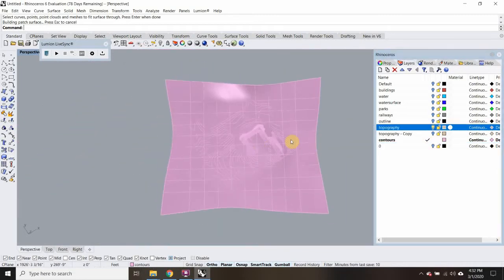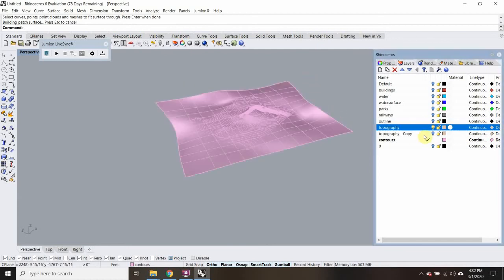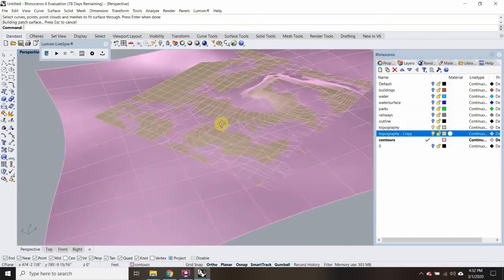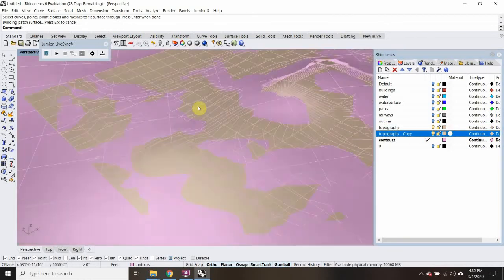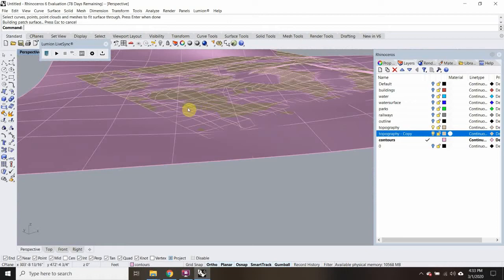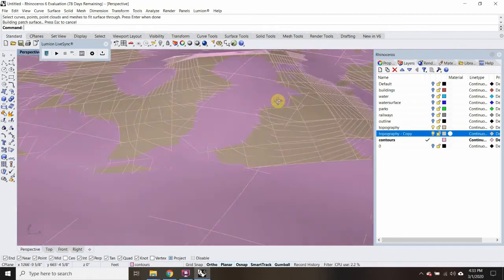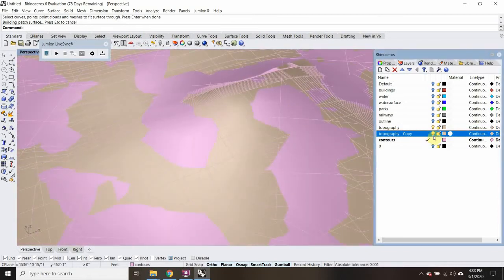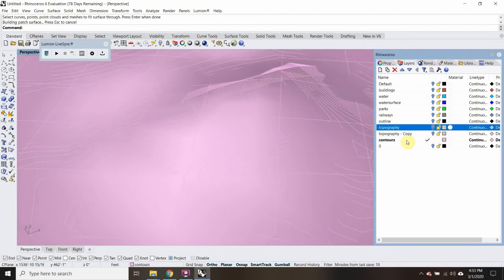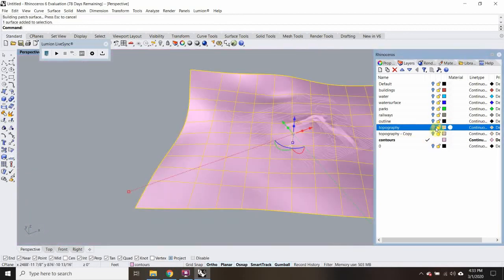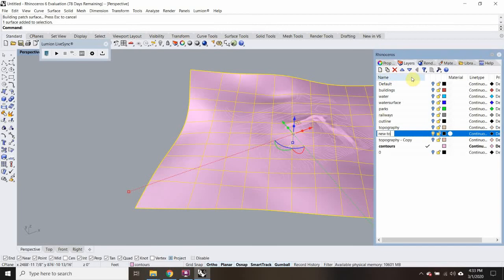So now if I turn on the other topography, it should be pretty similar. There are a couple of places that look like they interpreted a little differently, but overall pretty similar. So I can keep those off. This is my new topography and I'll just make it a new layer called 'new topo.'